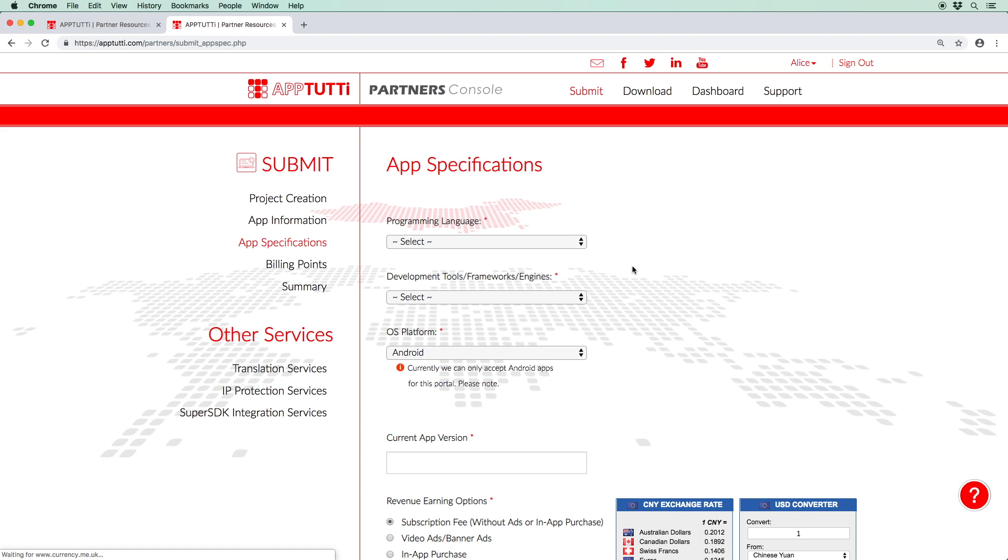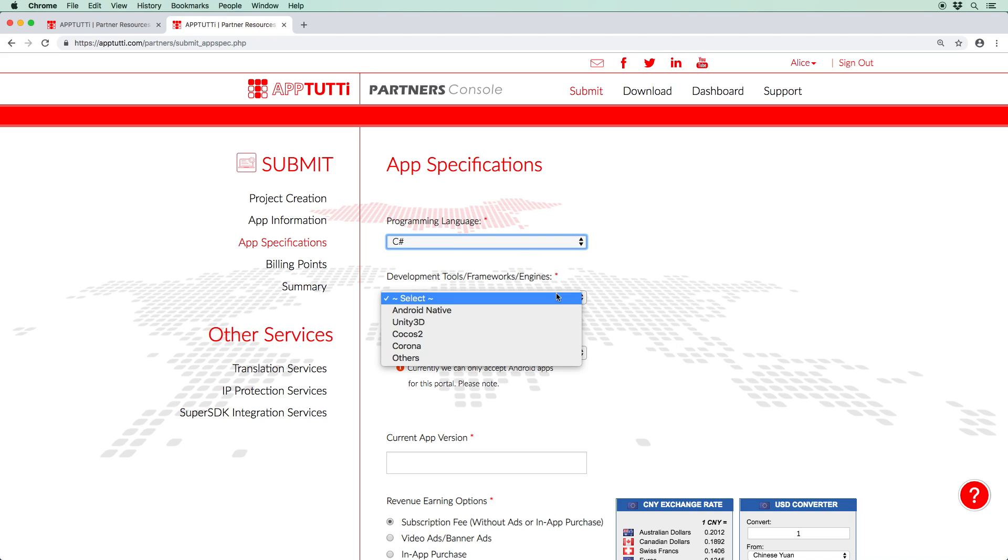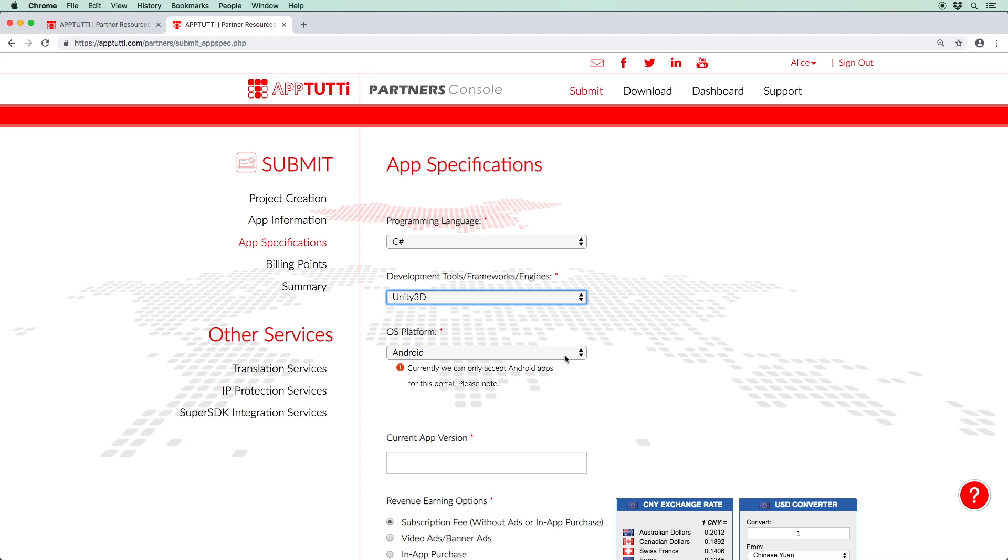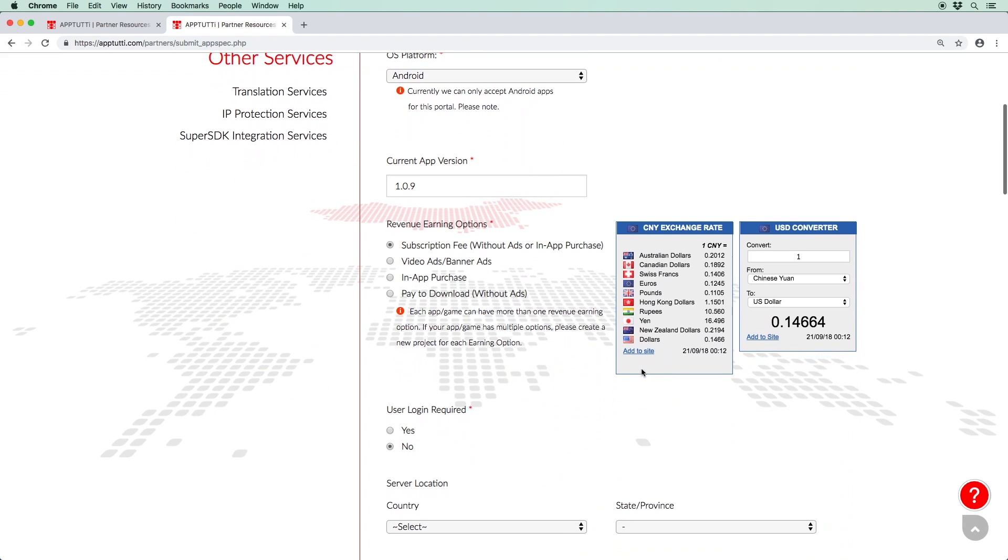This will take you to the app specifications page. Using the drop-down menus, select your programming language, development tools and frameworks and engines. As for the mobile operating system, we only support Android platforms at the moment. Enter the current version of your app and select which revenue model you'd like. There are four different models to choose from.